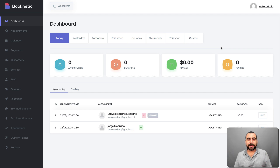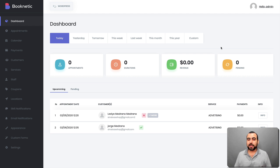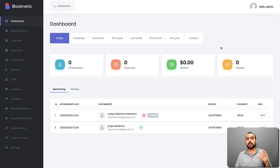Hello, everyone. Welcome to my channel. This is SaaS Master and today we're going to check out Booknetic. So if you're looking for a booking plugin for your WordPress site, this is the way to go.